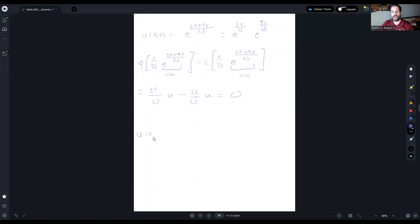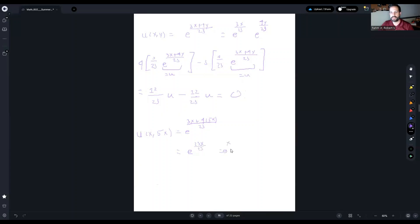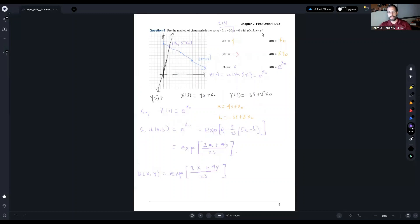Now let's check the Cauchy condition. We compute u(x, 5x): wherever we see y we put 5x, giving e^((3x + 4·5x)/23) = e^((3x + 20x)/23) = e^(23x/23) = e^x. This equals e^x exactly as required by the Cauchy condition u(x, 5x) = e^x. So we're done — set things up systematically and that's how we do these problems.